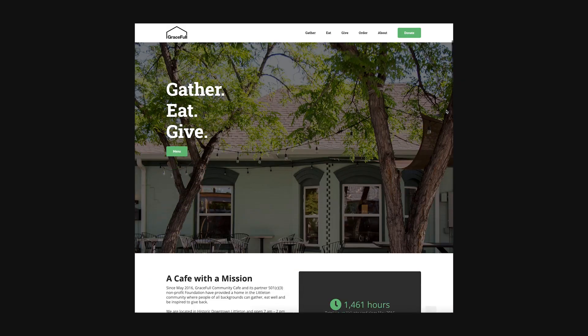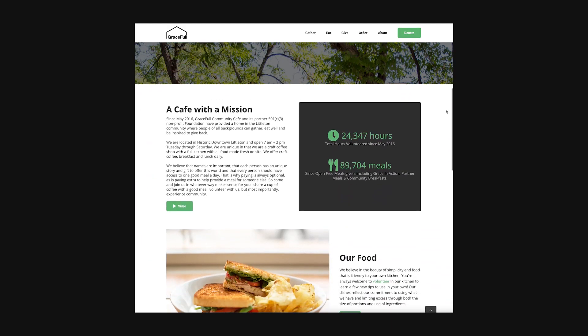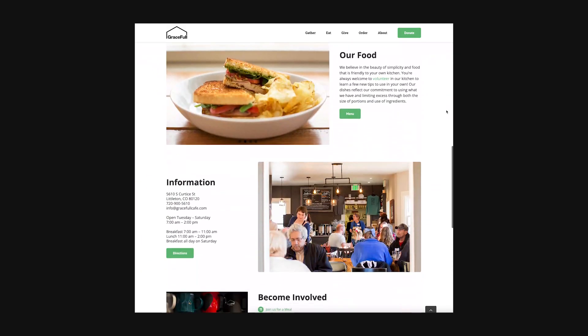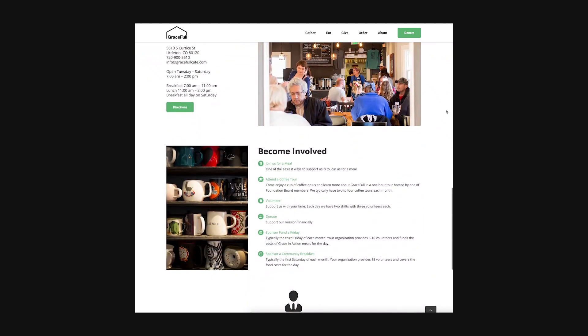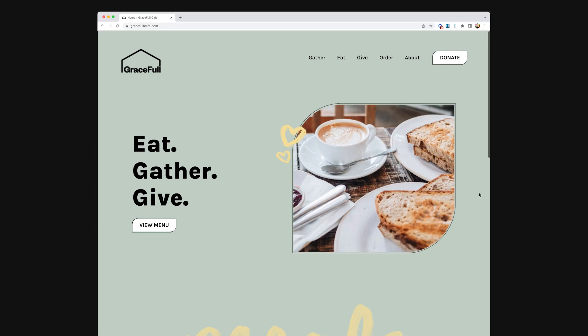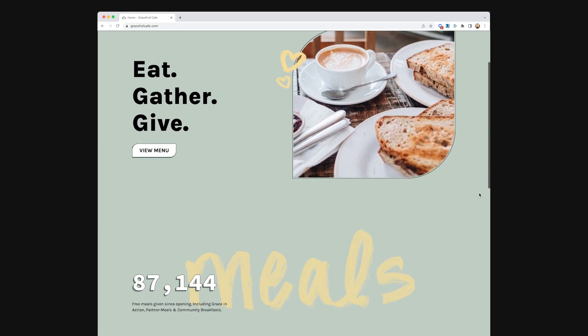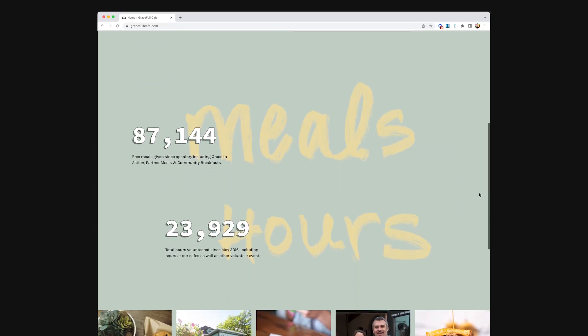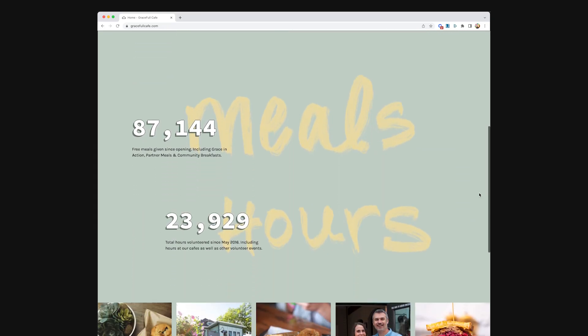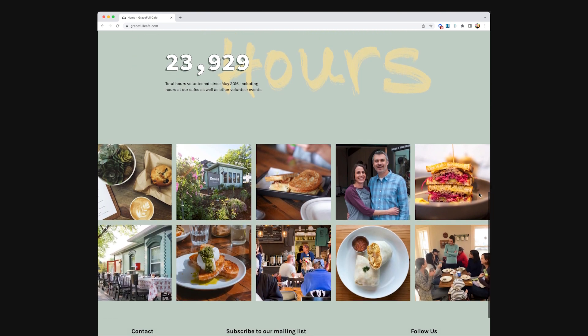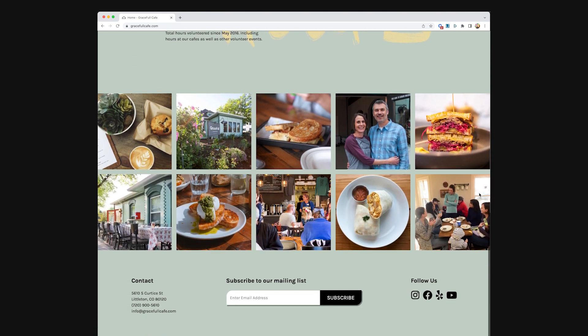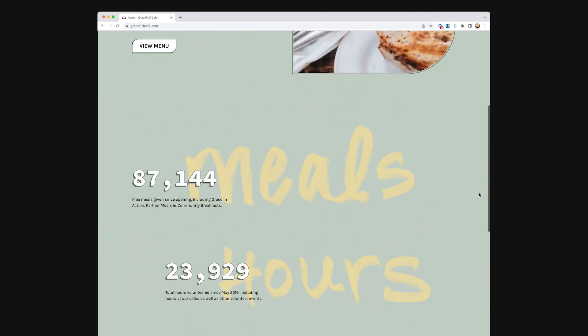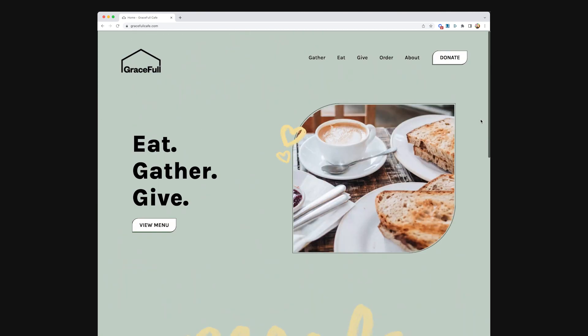And here is the final result. I think this site turned out so, so good. I am really happy with it. And I learned how to do a lot of new stuff in Webflow, which is pretty cool.